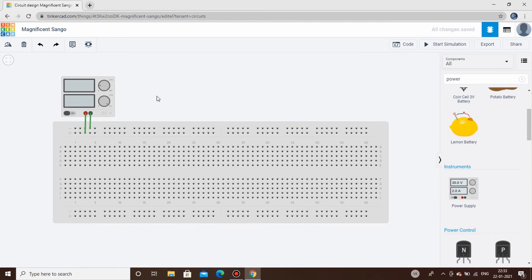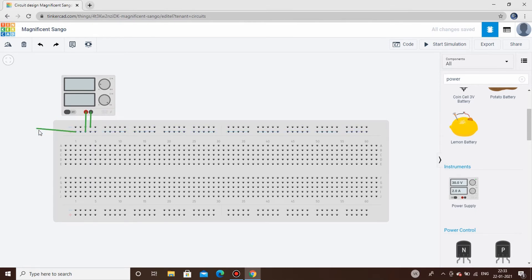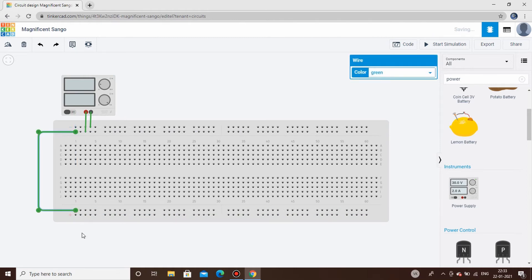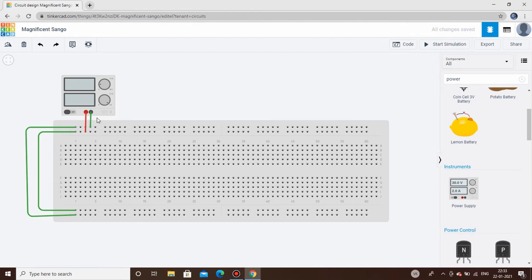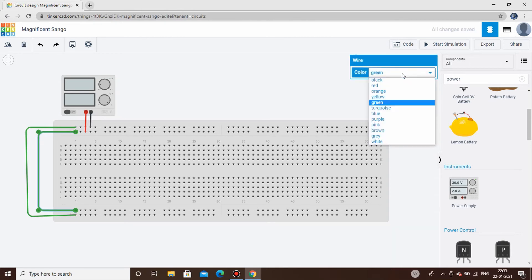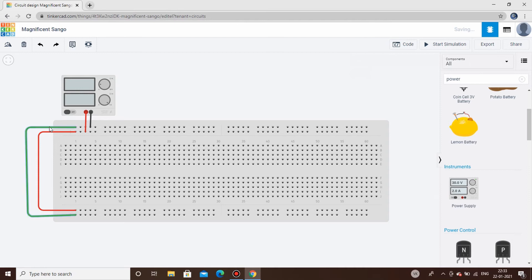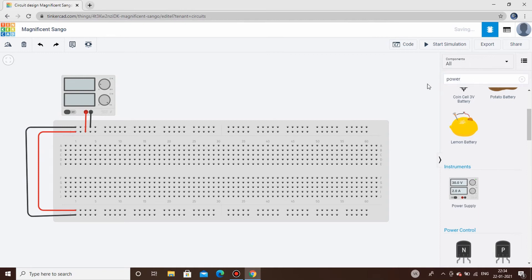We'll connect the bottom part as well so that if needed we can take a plus 5V connection from below, and this is the ground connection. We'll change the wire colors — power lines will be red and ground will be black.